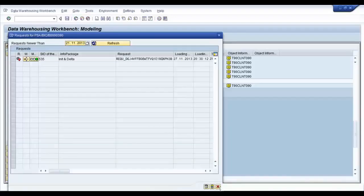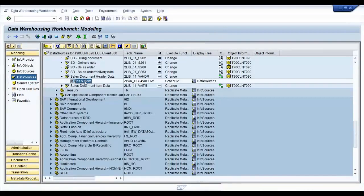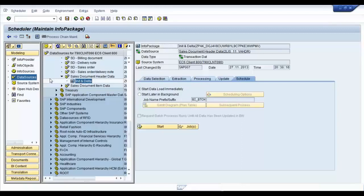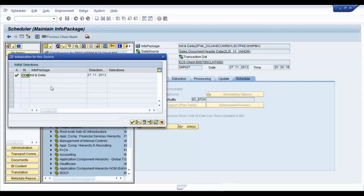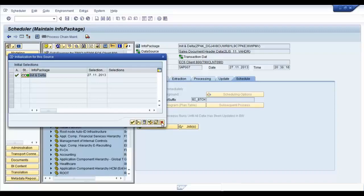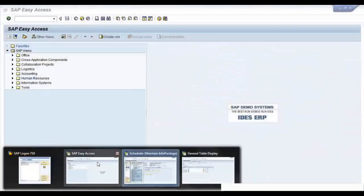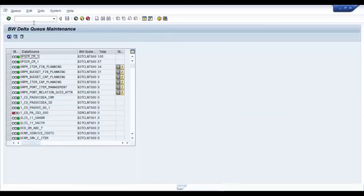Now, you can also see that a delta queue would be initialized for this particular data source. In order to see that, go to your initialization or delta info package and click on scheduler and initialization options for source system option. There you go. You have your delta queue active now. You can also check this delta queue in your ECC system by going to the transaction code RSA7. There you go. That's our delta.